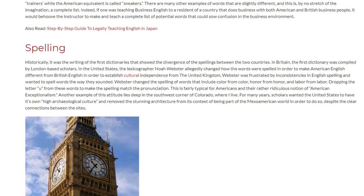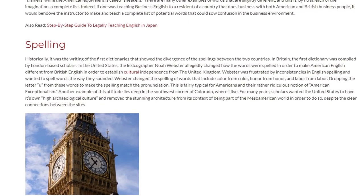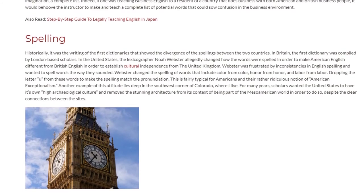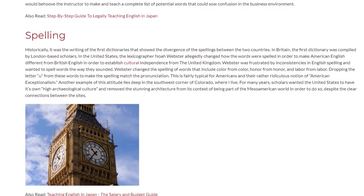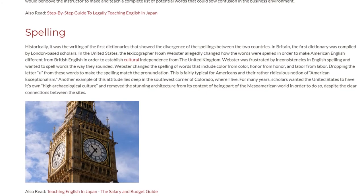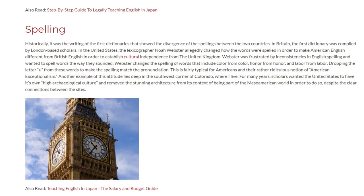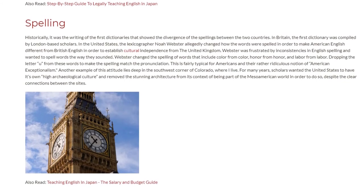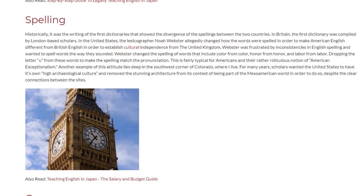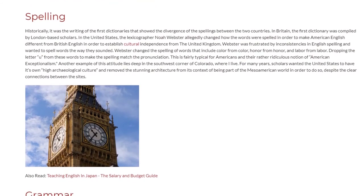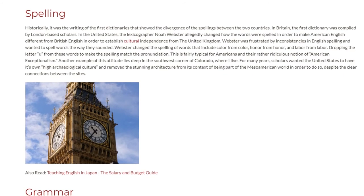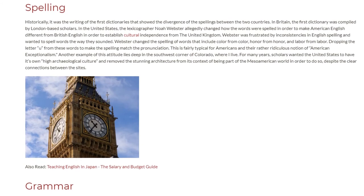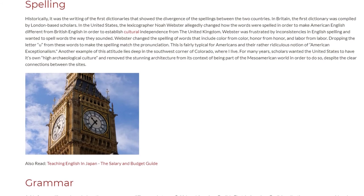This is fairly typical for Americans and their rather ridiculous notion of American exceptionalism. Another example of this attitude lies deep in the southwest corner of Colorado, where the speaker lives. For many years, scholars wanted the United States to have its own high archaeological culture and removed the stunning architecture from its context of being part of the Mesoamerican world in order to do so, despite the clear connections between the sites.